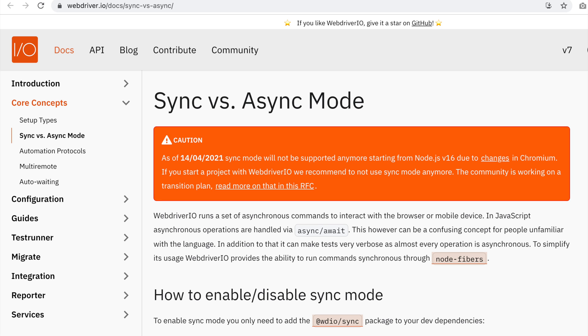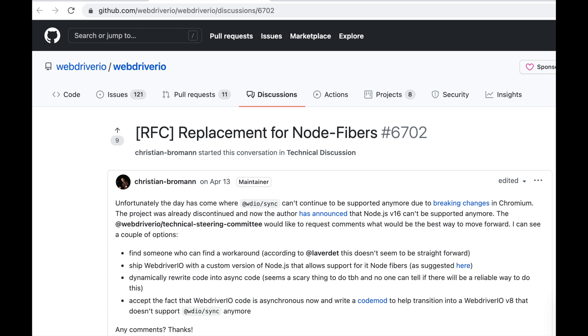As I said before, there is a RFC or a request for comments that WebDriver.io's Christian Broman has and they are trying to see how WebDriver.io moves forward given that we cannot use the WebDriver.io sync module. You can check that out and you can give your input if you think that there's a direction that it should go in or not.